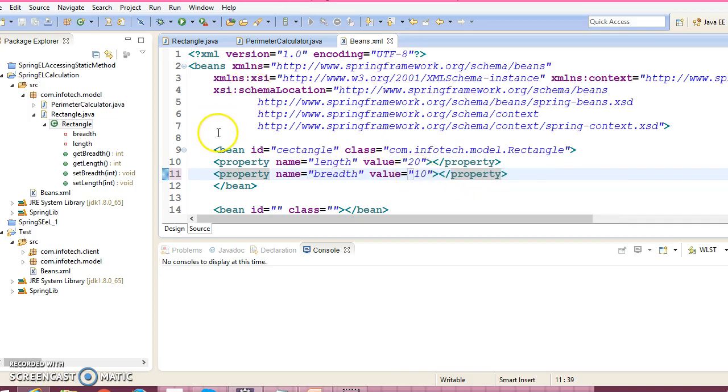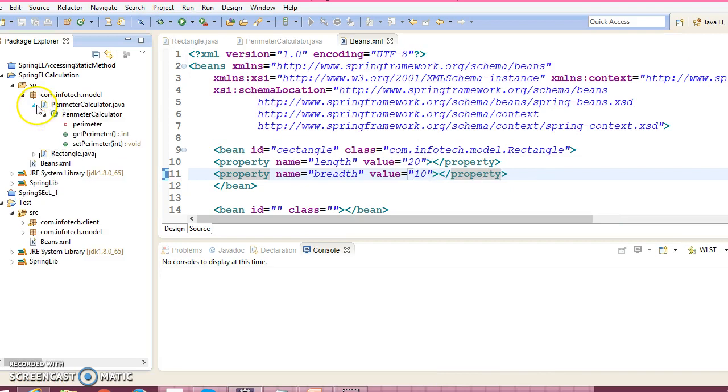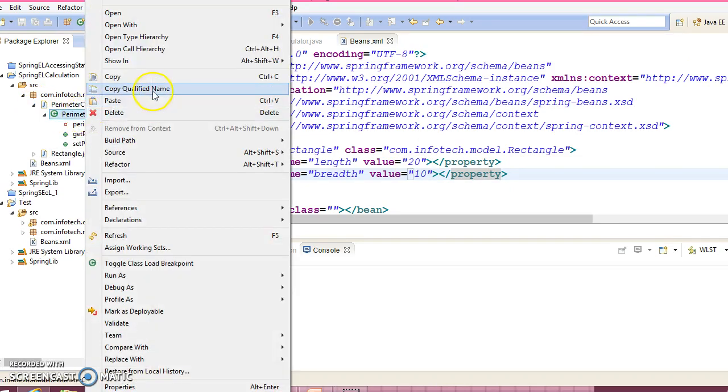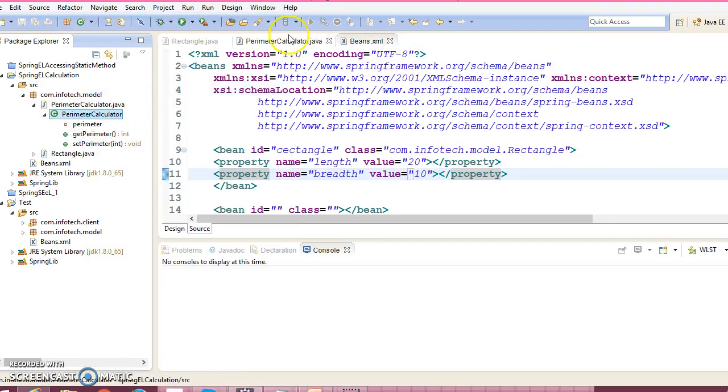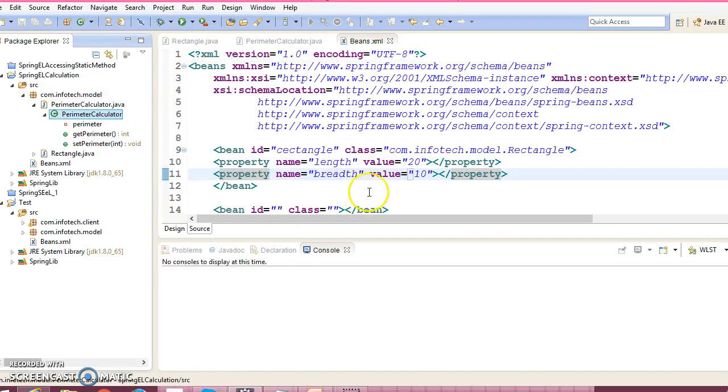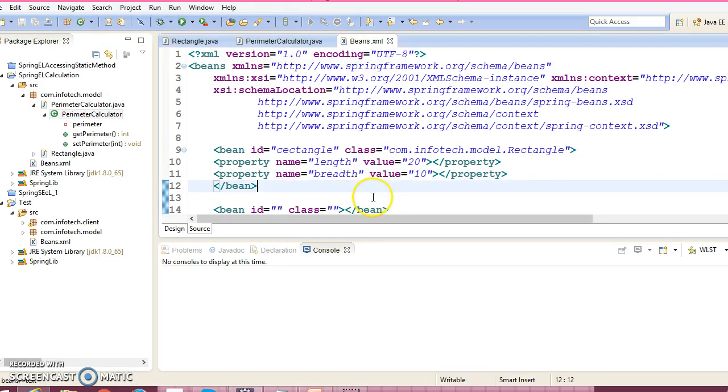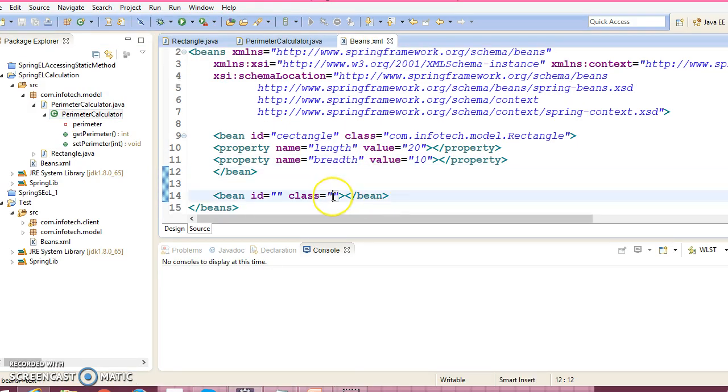Now we have a PerimeterCalculator which calculates the perimeter of the rectangle, so we need to declare this bean as well.